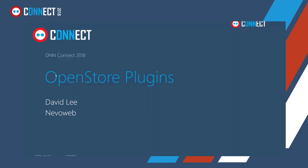Hello, welcome to the DNN Connect conference. This session is to deal with how to create a plugin for OpenStore Commerce system. My name is David Lee, I'm an associate at NevoWeb who are the lead developers of the OpenStore Commerce system.